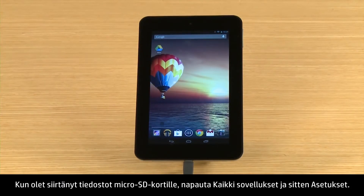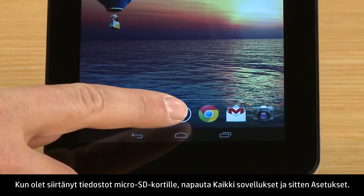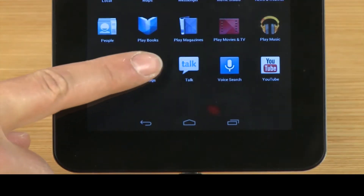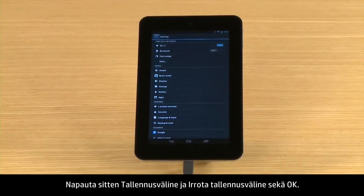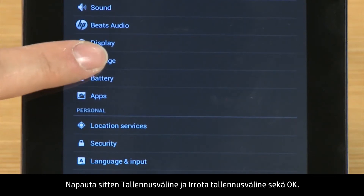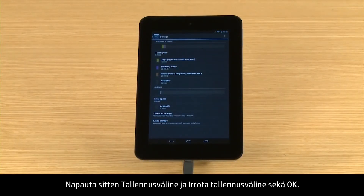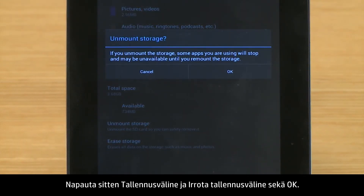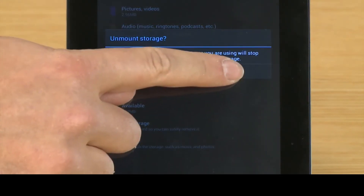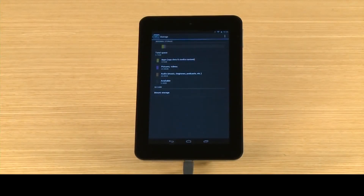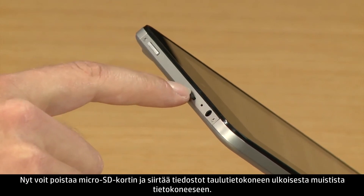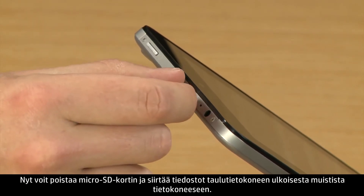After you have transferred your files to the micro SD card, touch All Apps and then touch Settings. Then touch Storage, and Unmount Storage, and OK. Now you can remove the micro SD card to transfer files from your tablet's external storage to a computer.